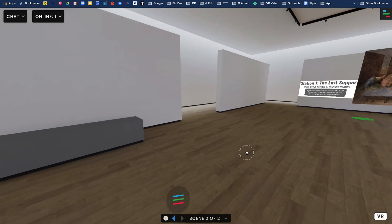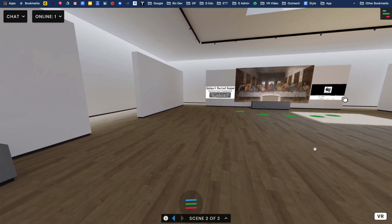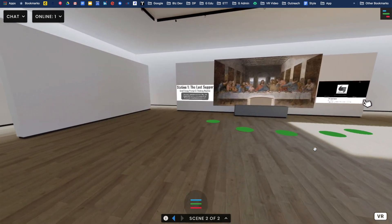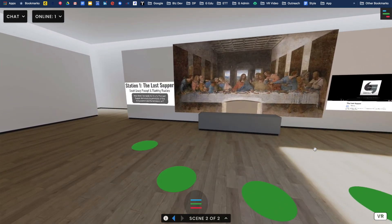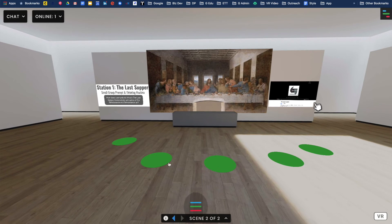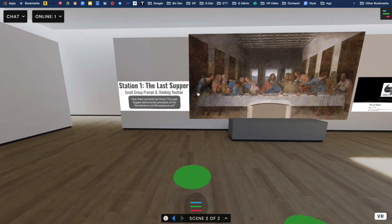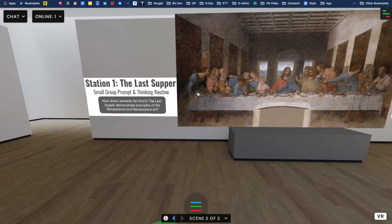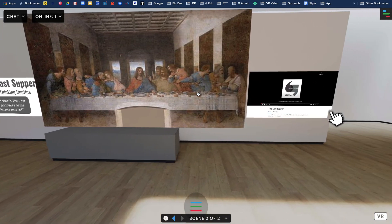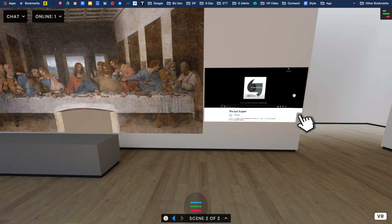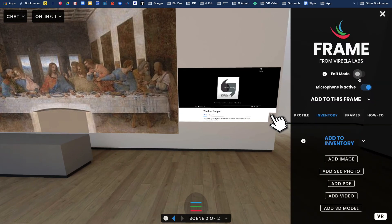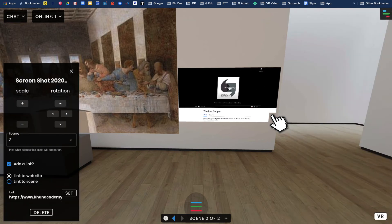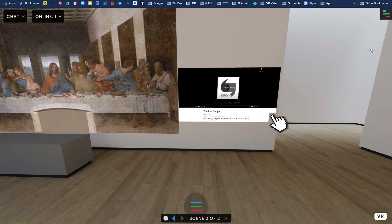Let's take a look over here. I've done a really similar build out, and this is for station one. I built the same idea of here's the place where you can congregate. We have the painting that we're looking at. I put the same prompt on the wall. What I did here was add a screenshot, and that screenshot links out to a Smart History site, which has a video to give them some insight into the Last Supper.